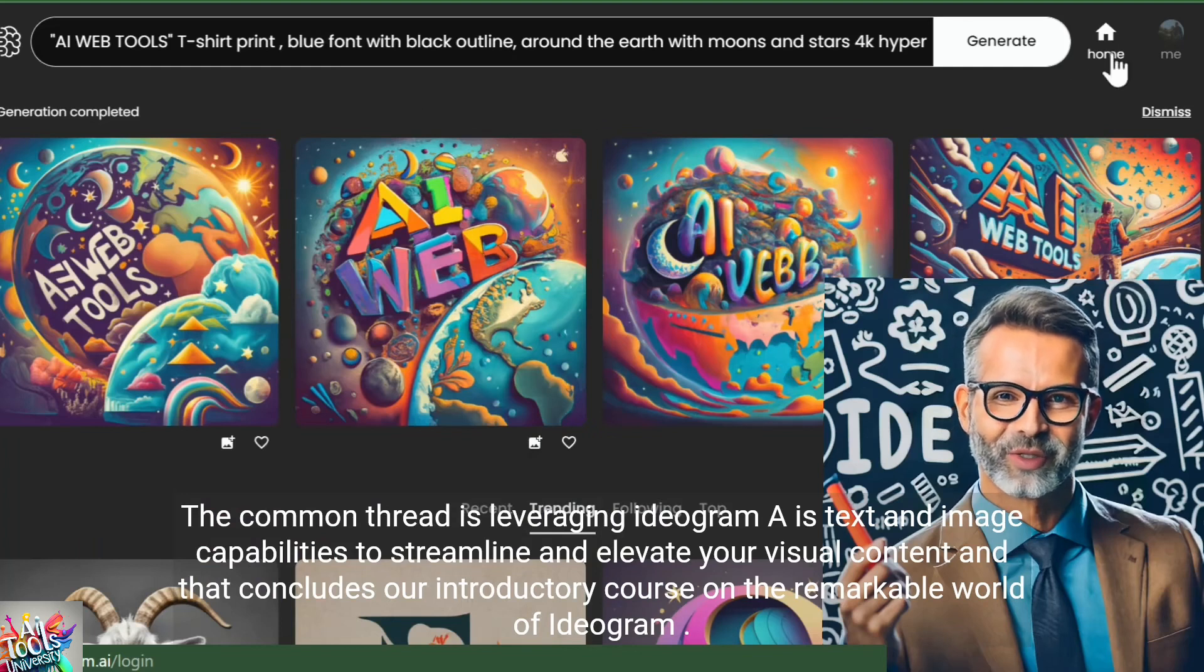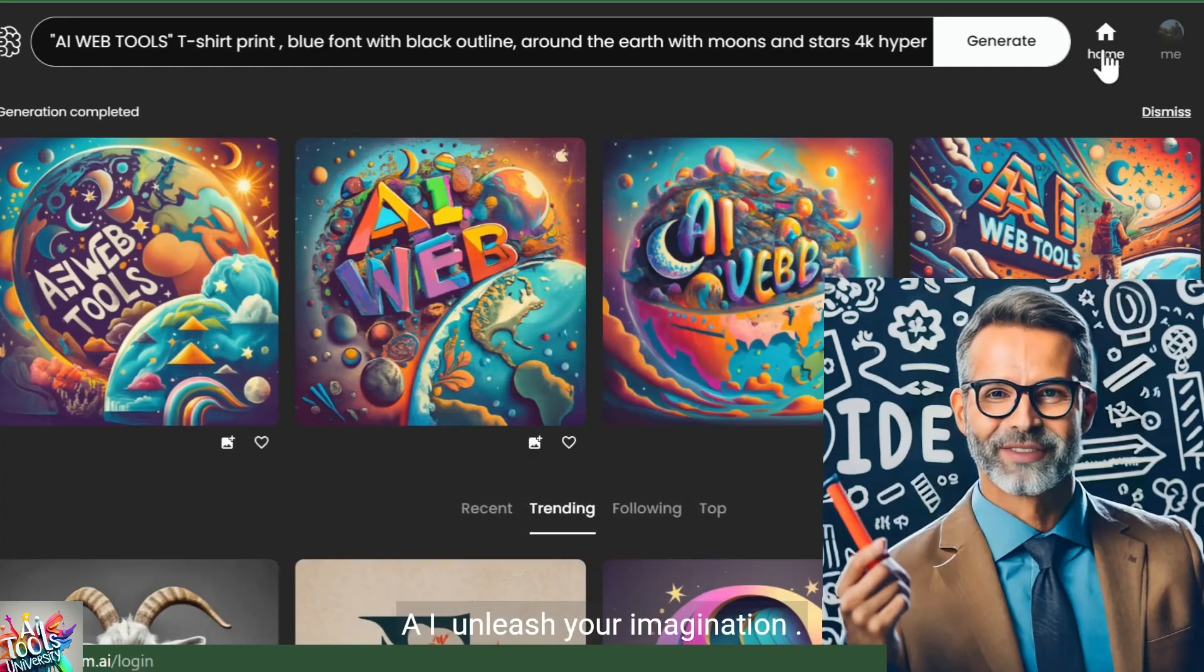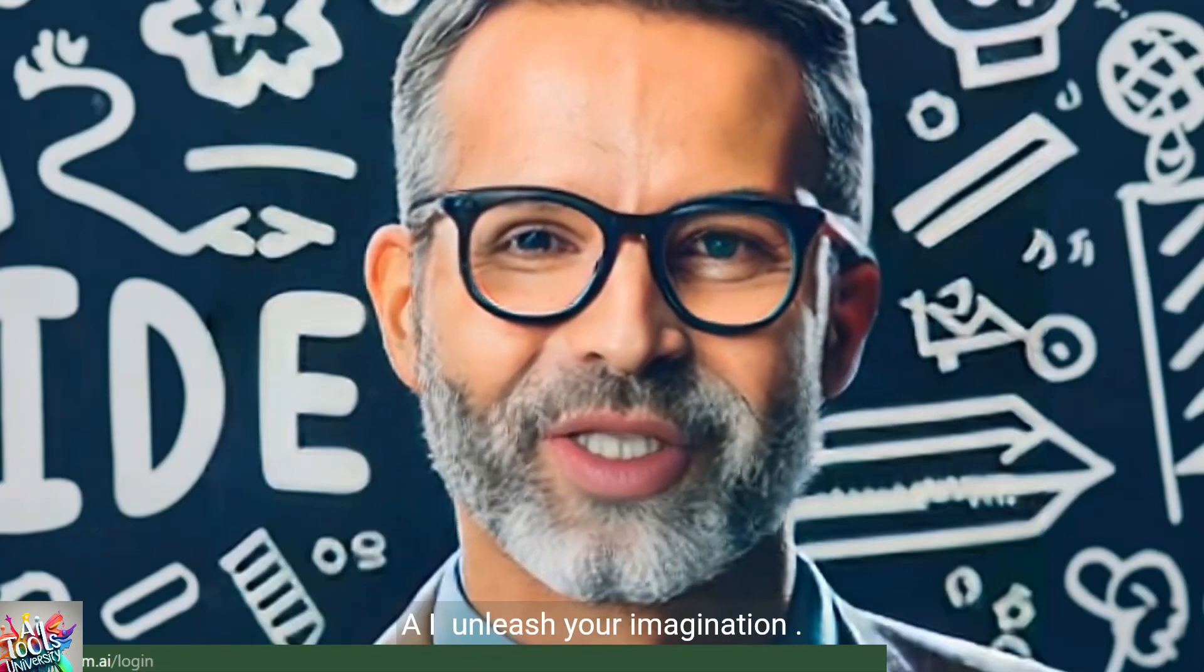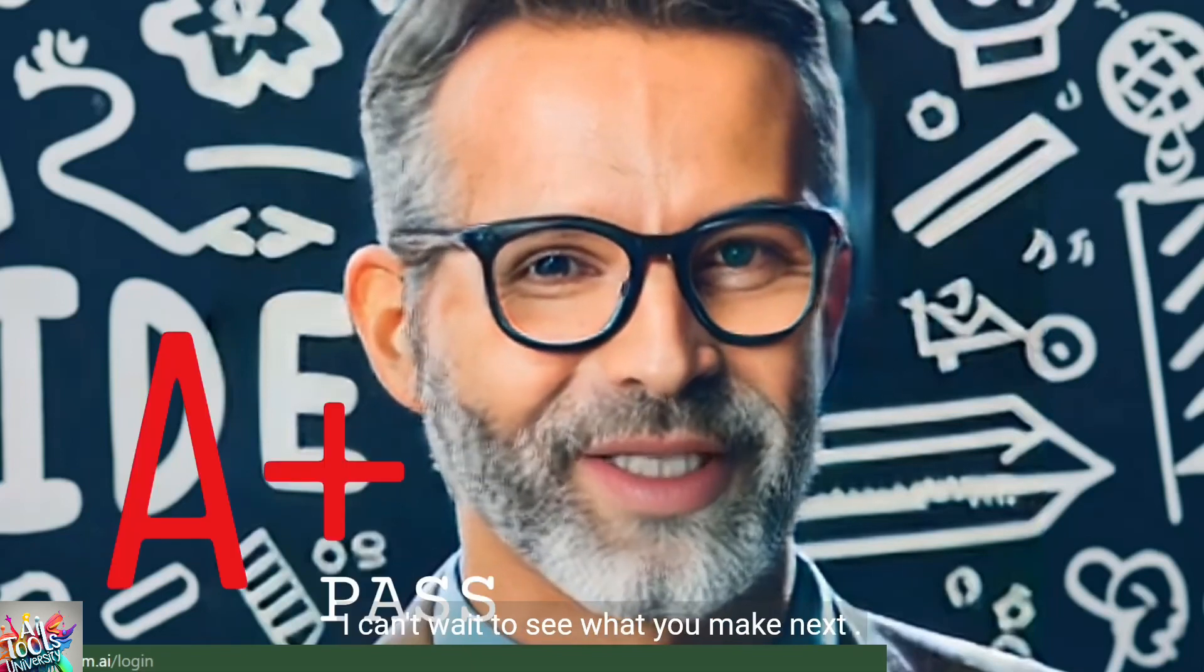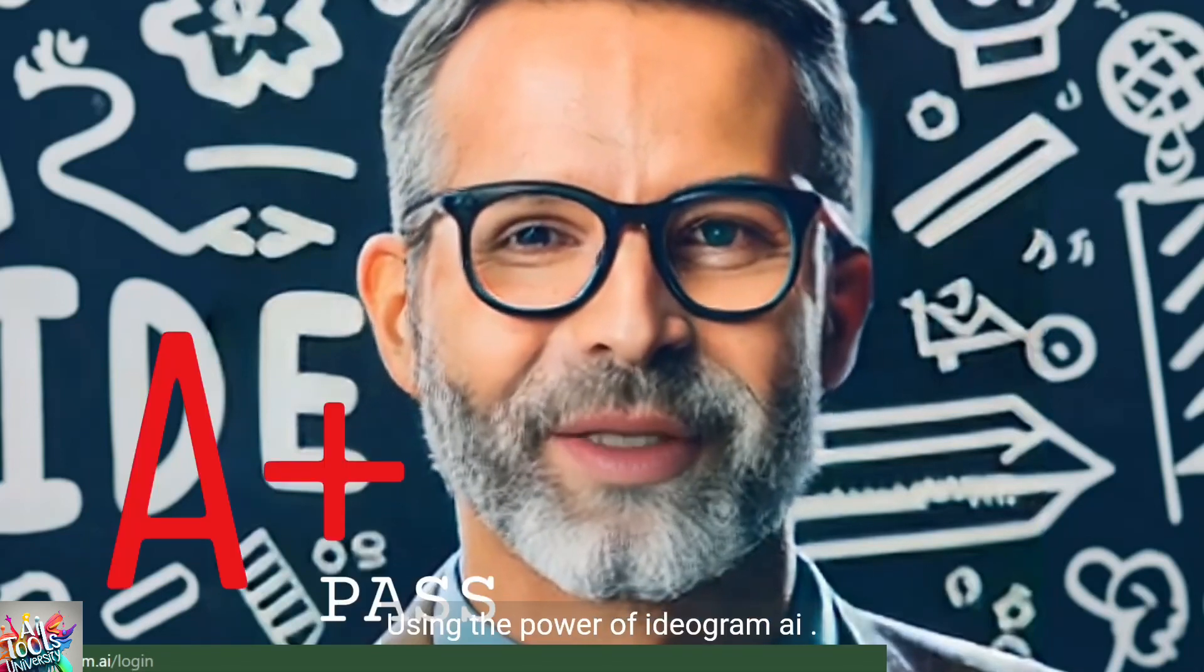And that concludes our introductory course on the remarkable world of Ideogram AI. Unleash your imagination. I can't wait to see what you make next using the power of Ideogram AI.